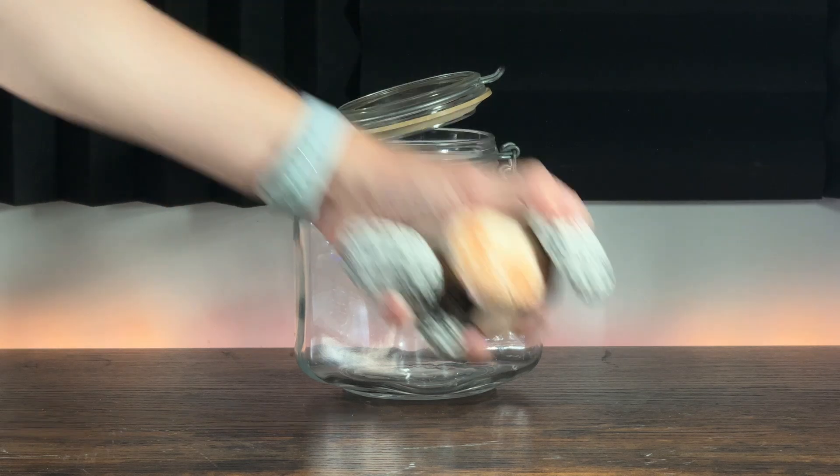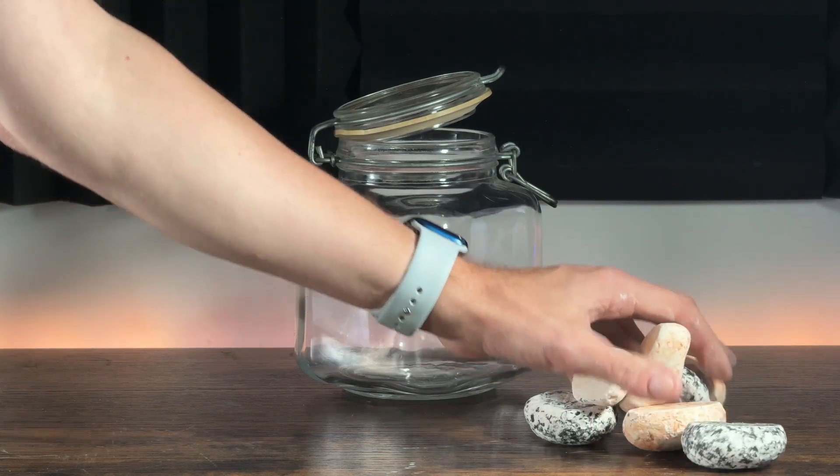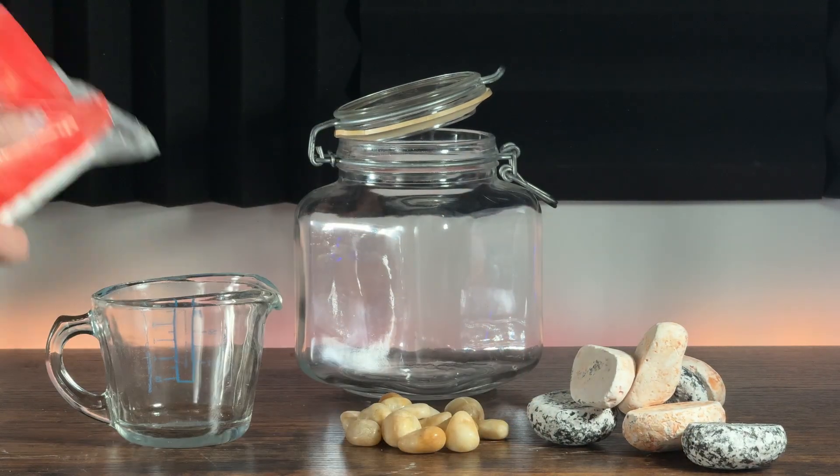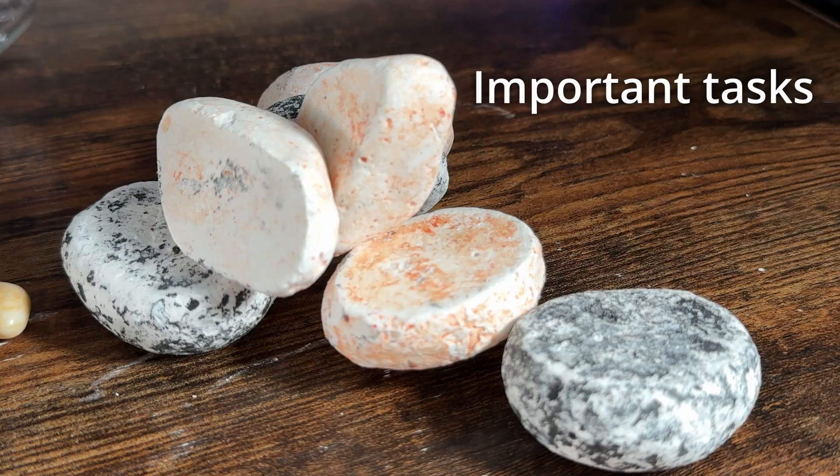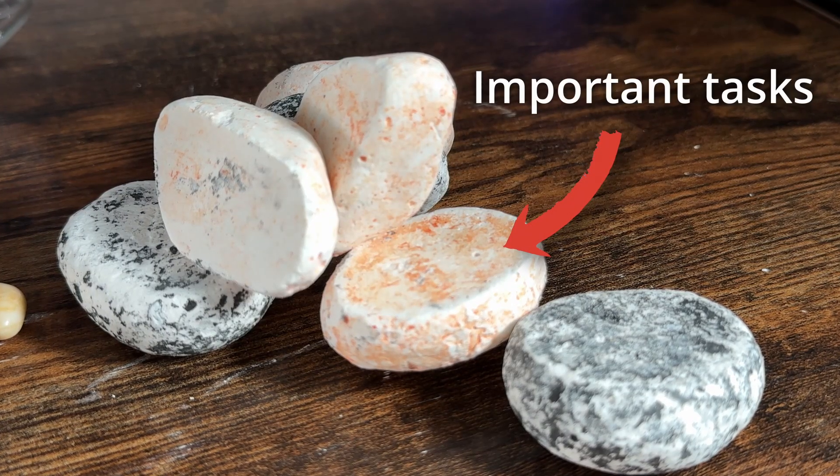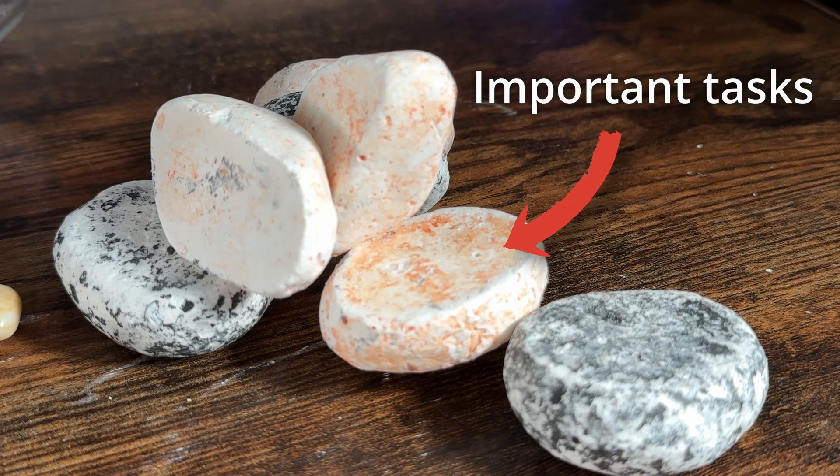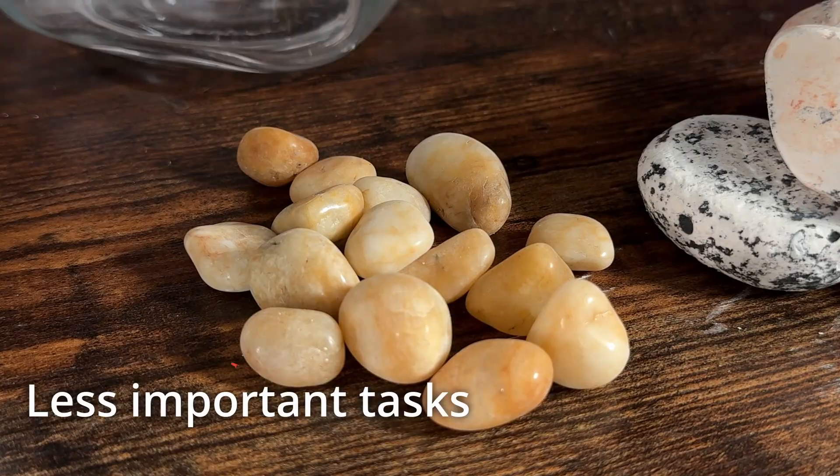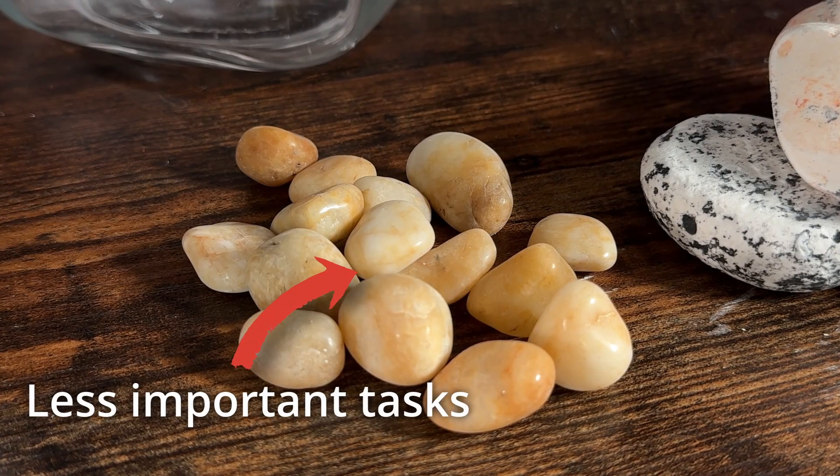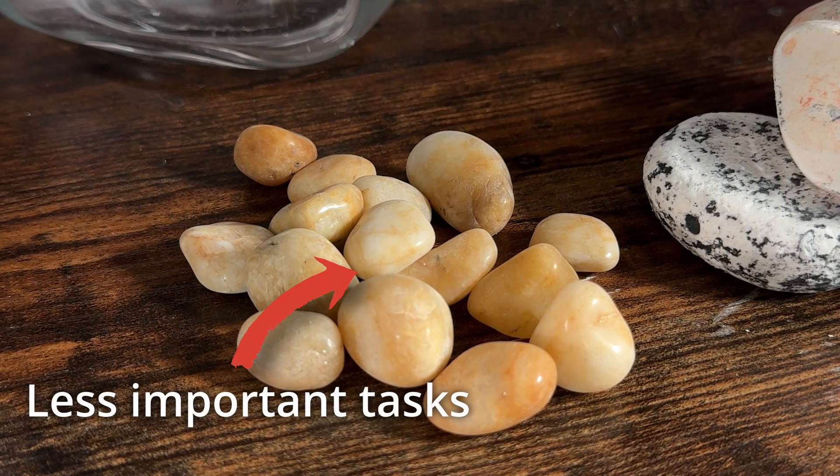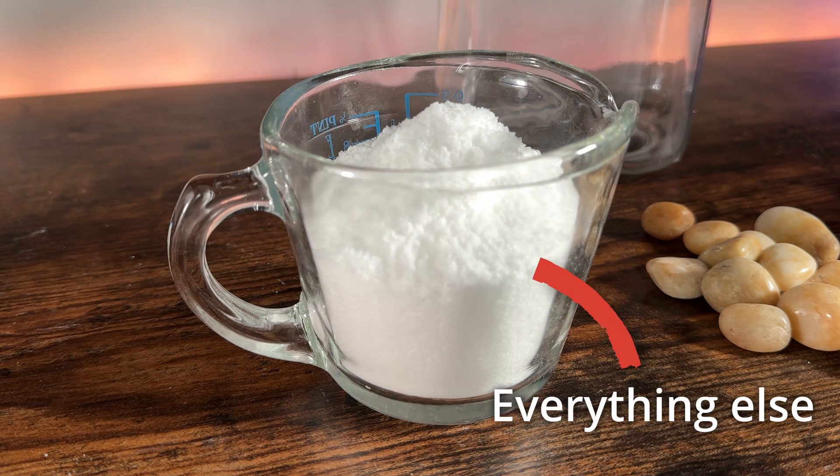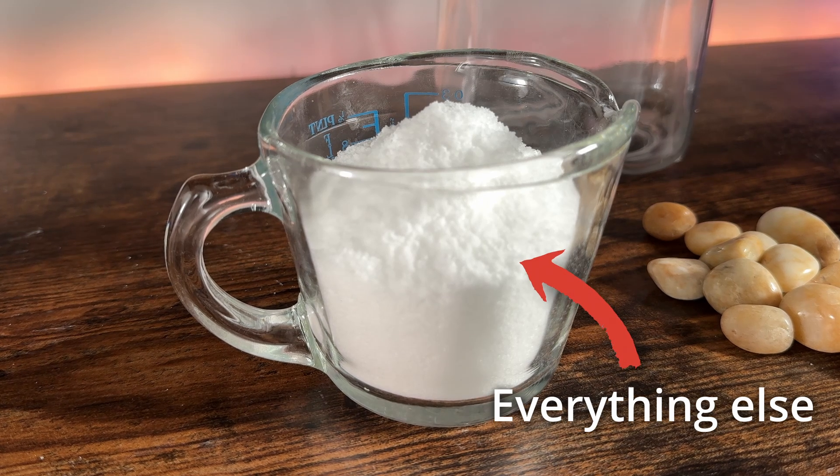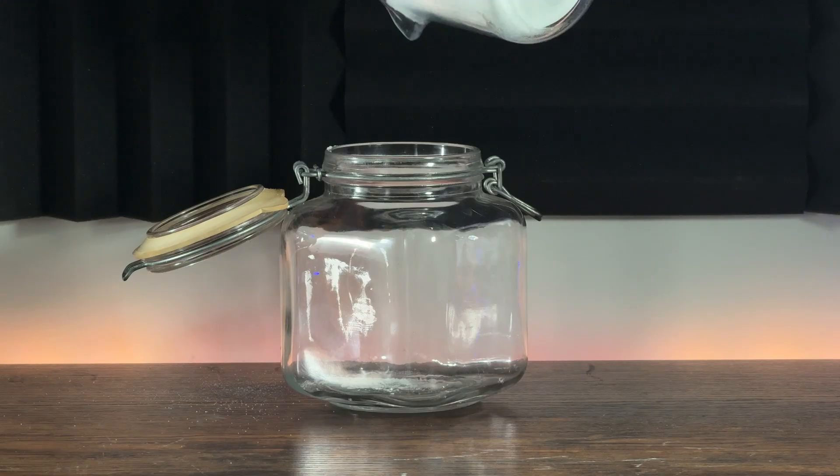Let's imagine your day is in this jar and then you've got some large stones, smaller pebbles and some sand. Well these stones are the important tasks, they're the things that really matter and doing this is really going to move the needle towards your goals. These pebbles are the less important tasks that may still need doing but are less urgent, less important. And then we have this sand and this is all the other tiny insignificant stuff that just fills in the gaps.